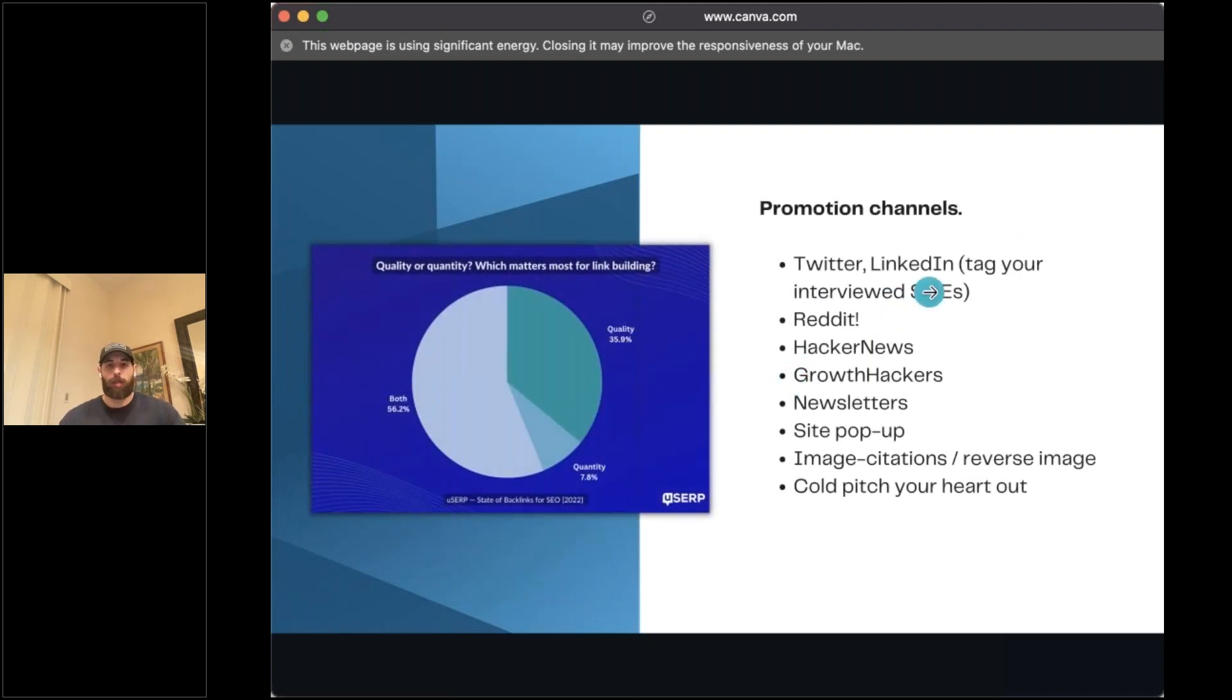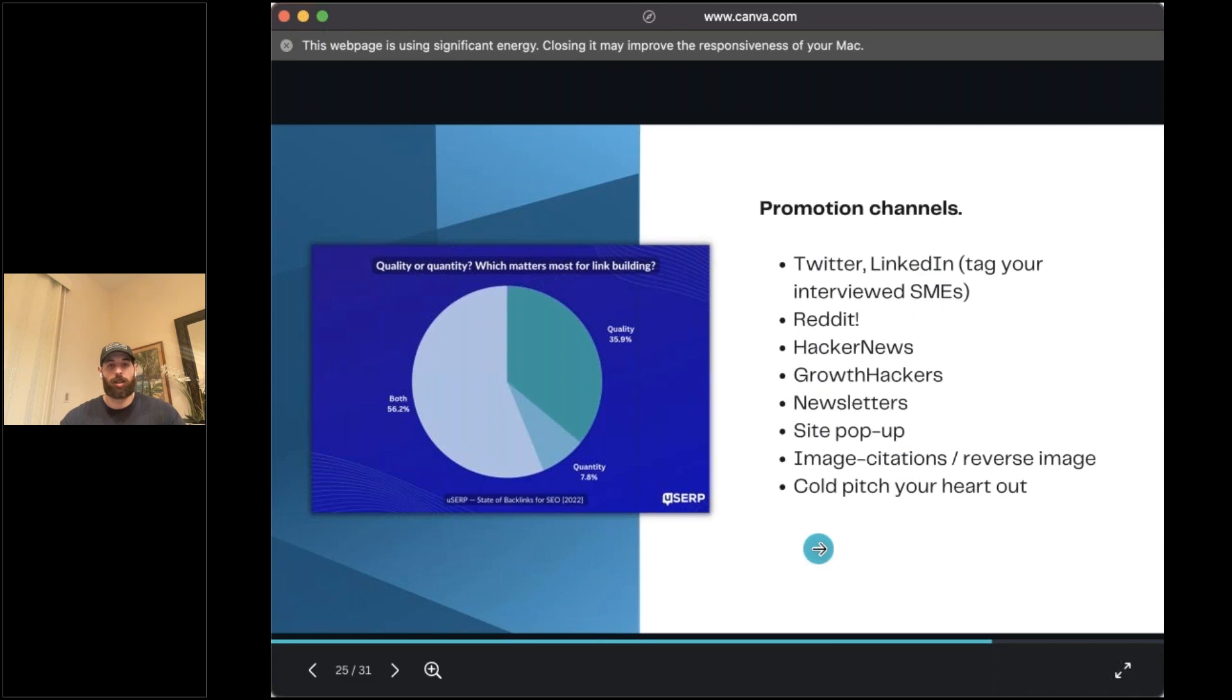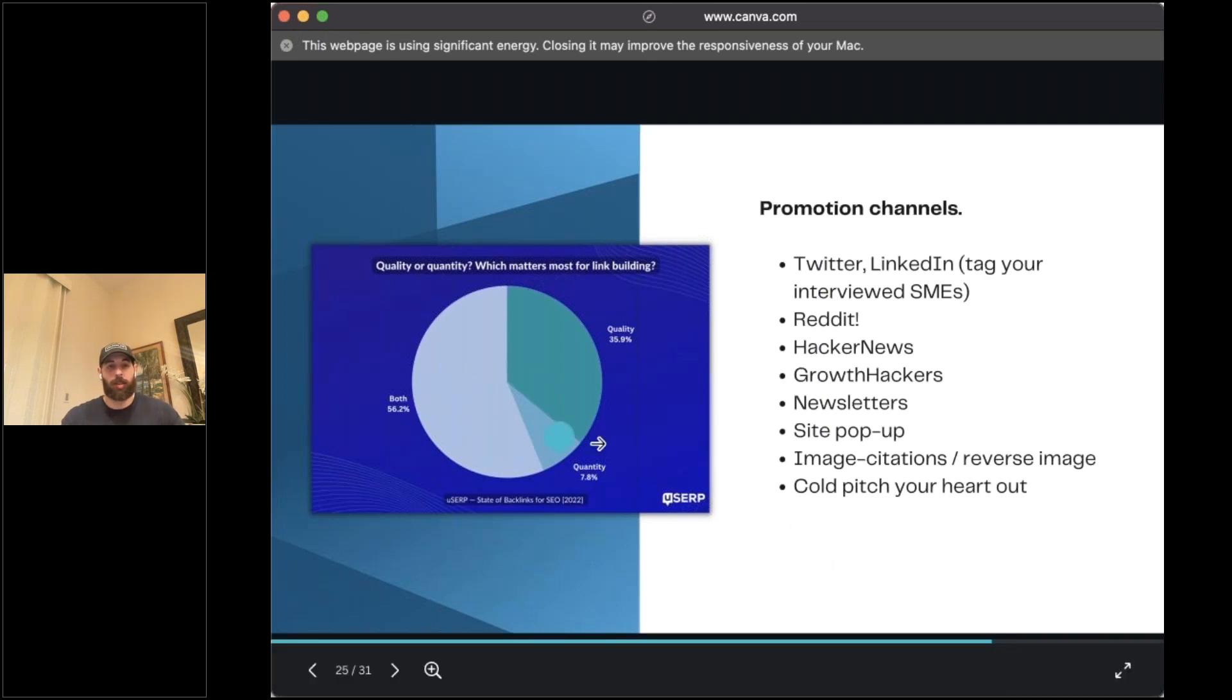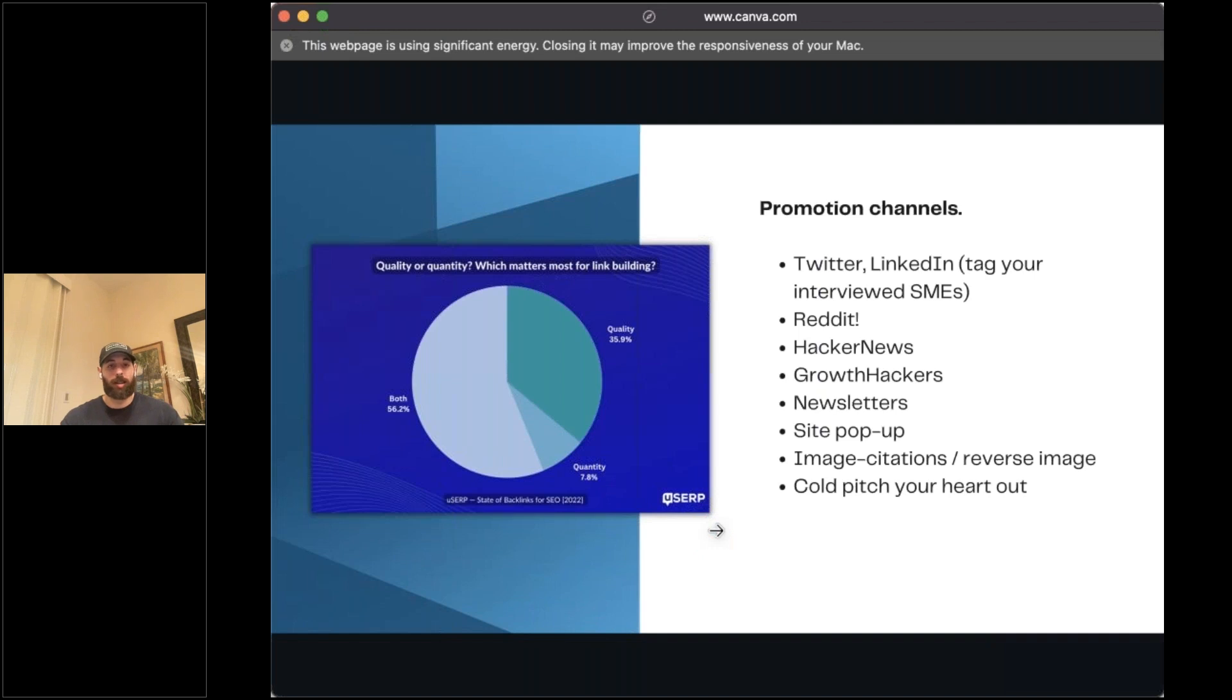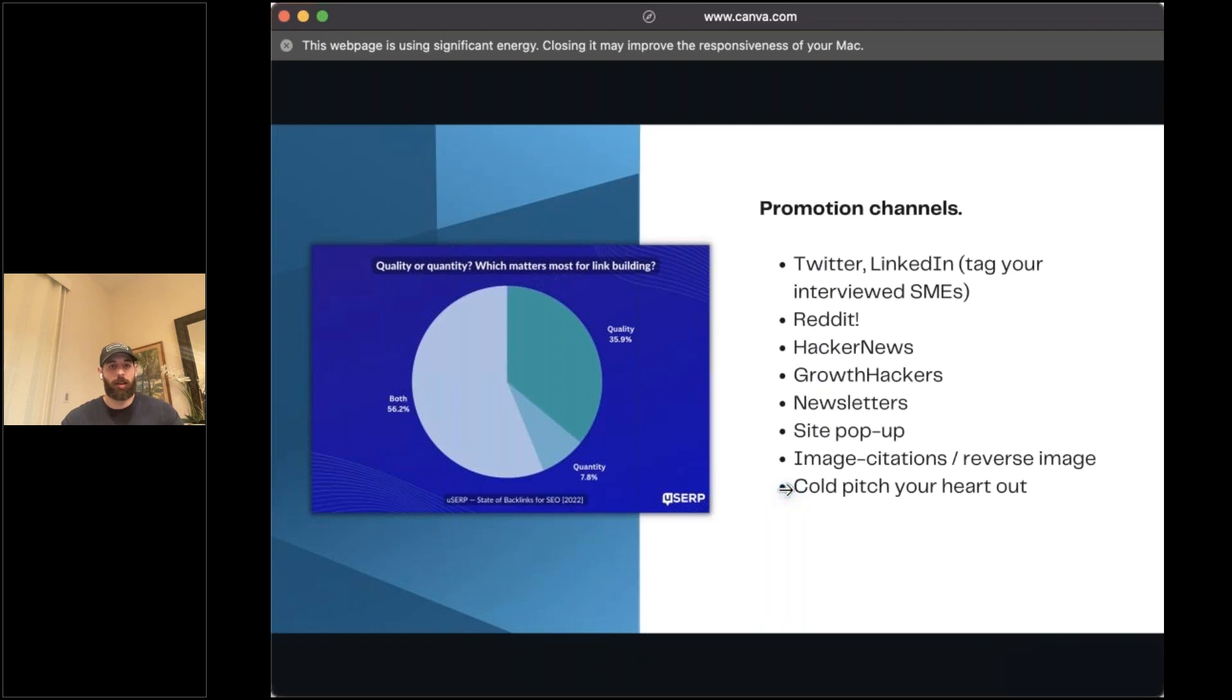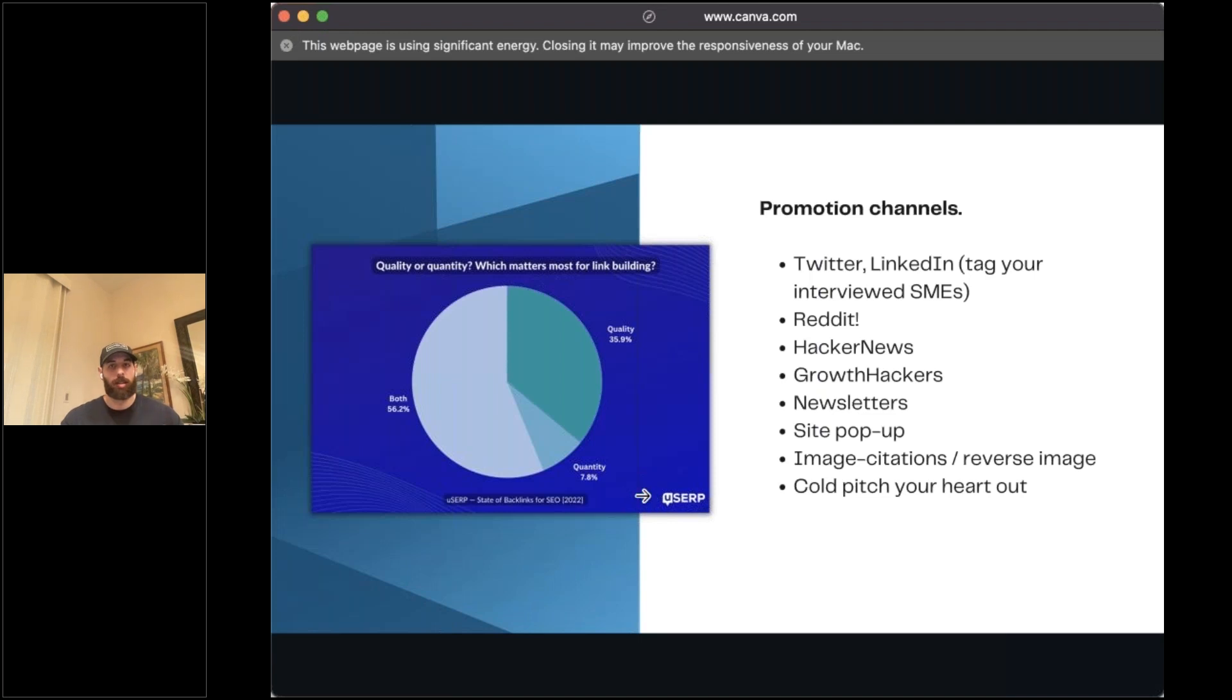In terms of promotion channels, this is where we're getting into the latter half of how you actually start to share this around, how you actually start to build some of the links here. Here's an example of what that finalized design image looks like, something that's really clean, really sleek. People can see the data. They can also see your brand here. There's a citation to the study itself. That's going to really help with the sharing and virality.